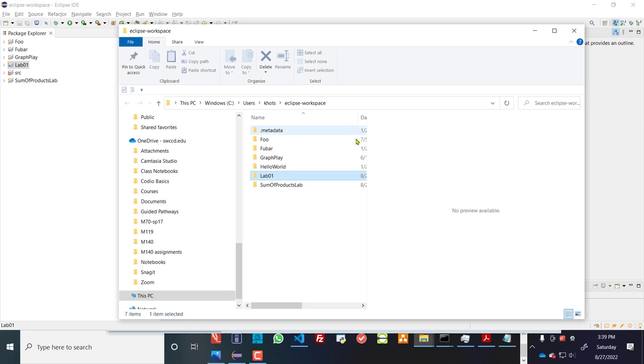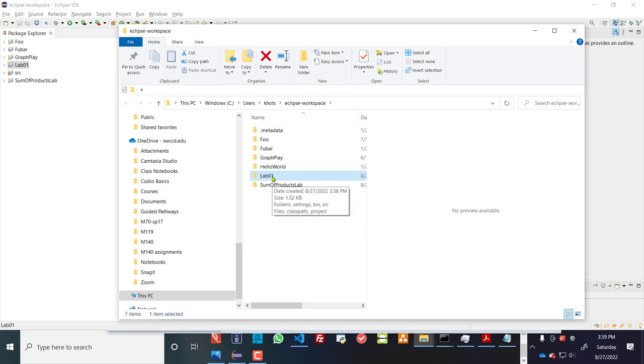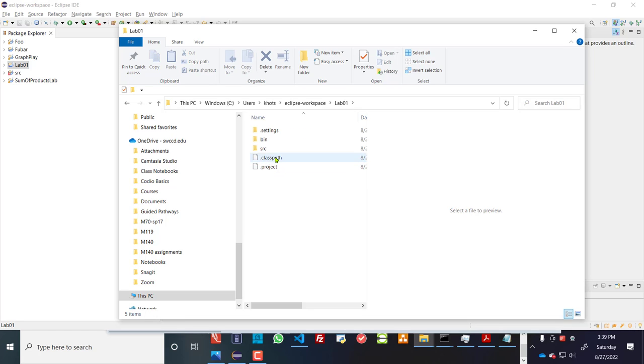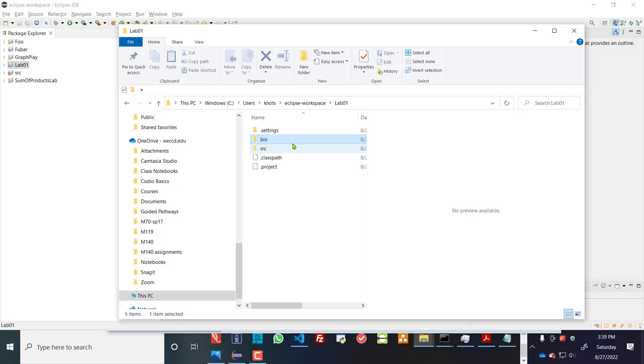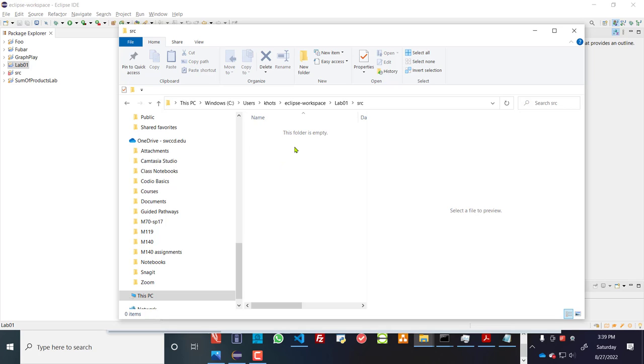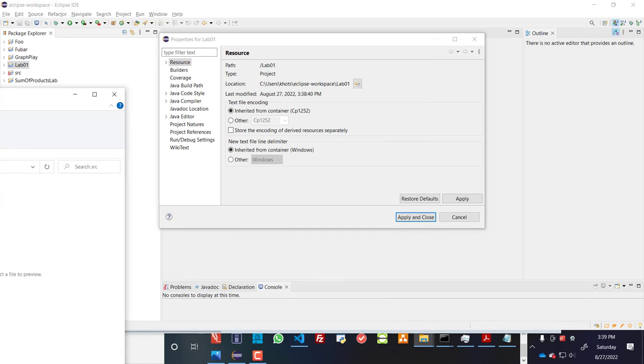So you'll see that that's what that folder looks like. So by creating a project called lab1, you've created a folder called lab1. If I go into that, in that folder, you'll have binary files or class files, and then you'll have source files. And those source files that are there will ultimately be whatever I put in there.